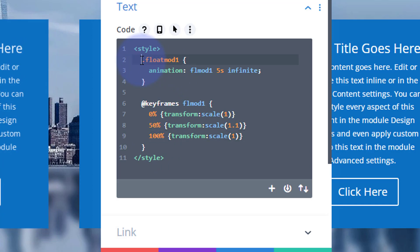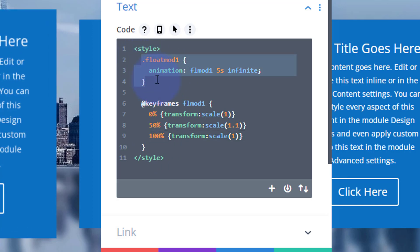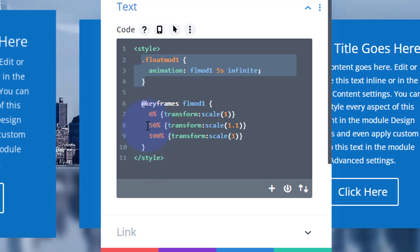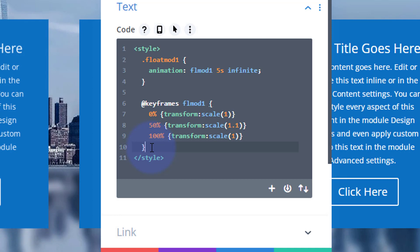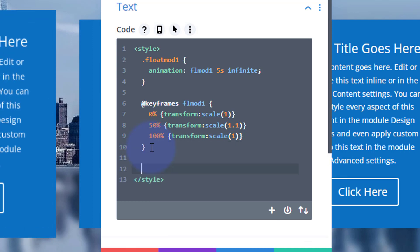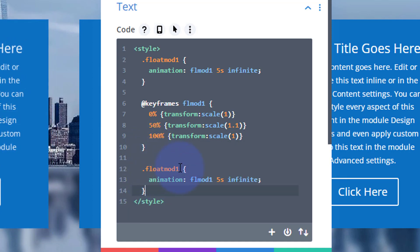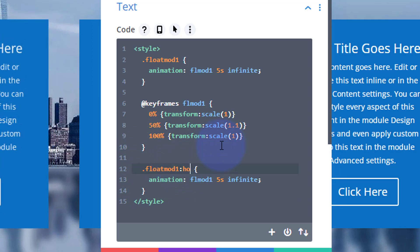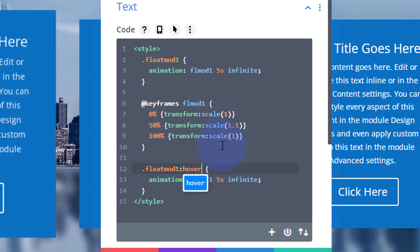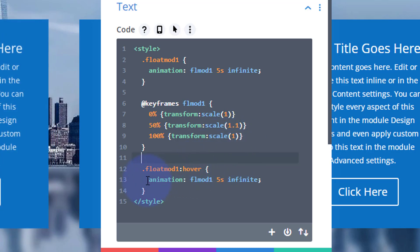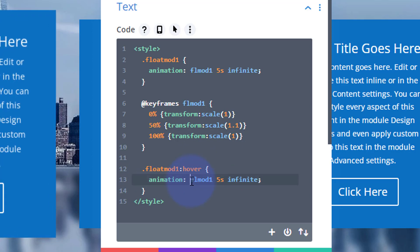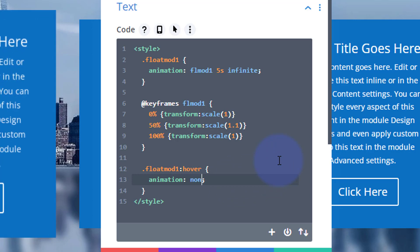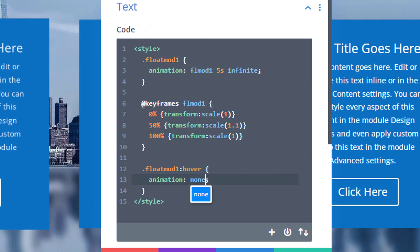To do that, I'm going to copy the class name and the animation rule — Ctrl+C. All this code will be below the video, bar the style tags. I'll paste it down below our 'float-mod-one' block, and right after the class name with no gap I'll put a colon and the word 'hover'. Now when someone hovers, I don't want any animation, so I'll replace the animation value with 'none'. When the mouse goes on it, it'll stop.